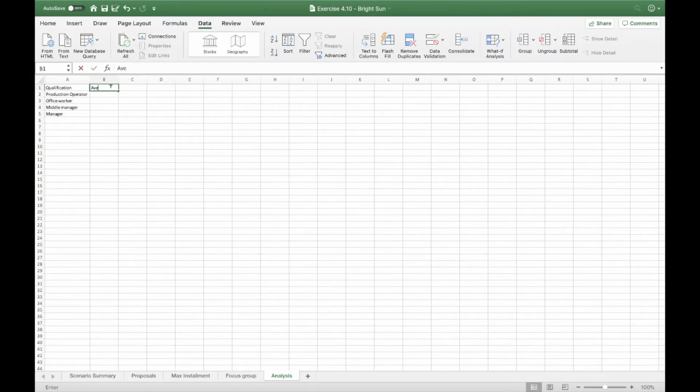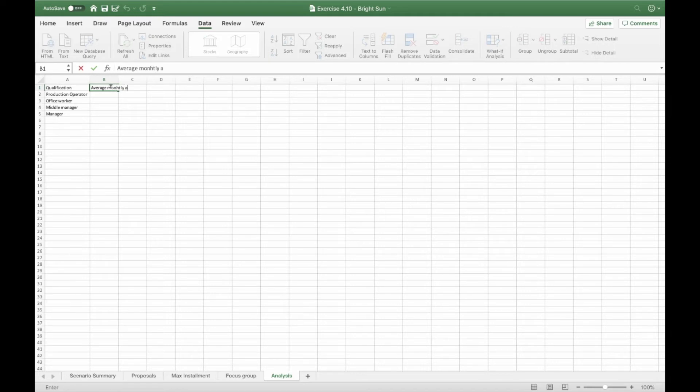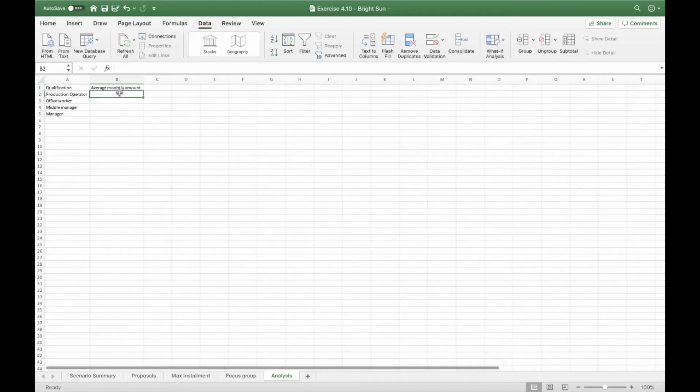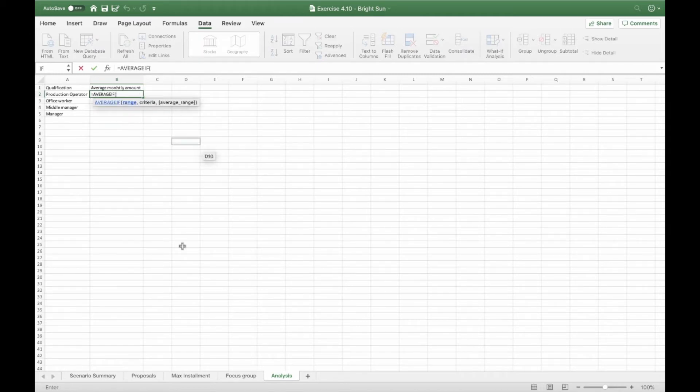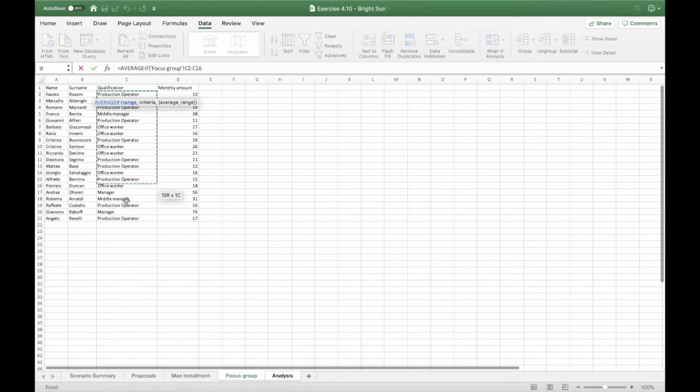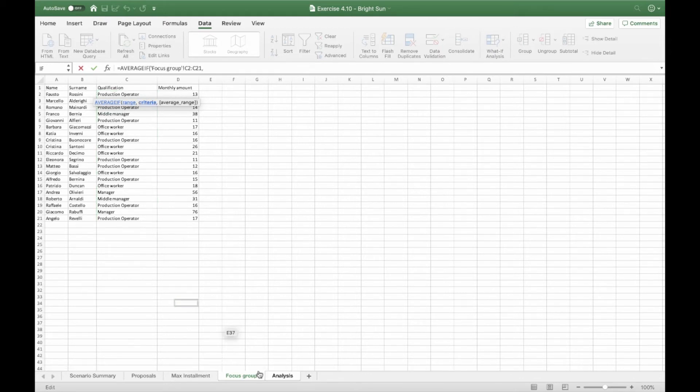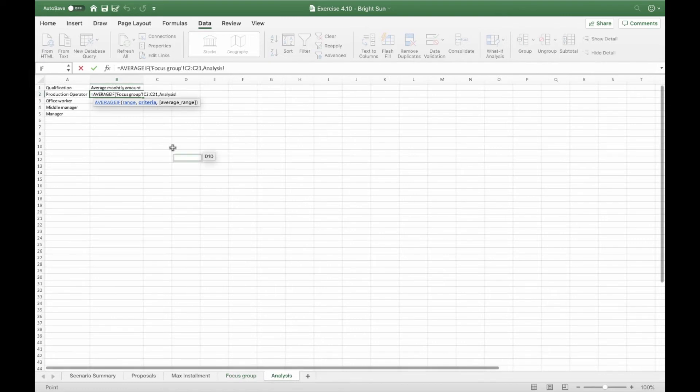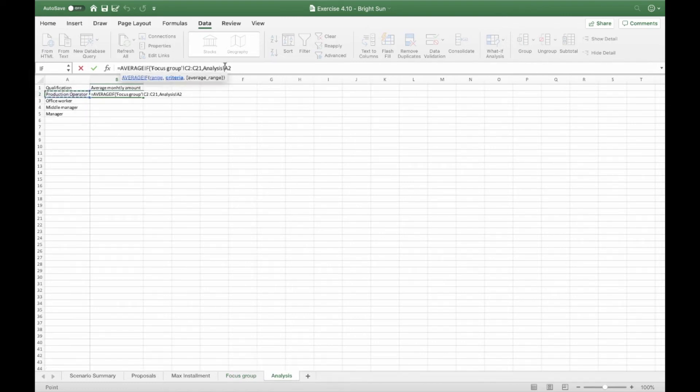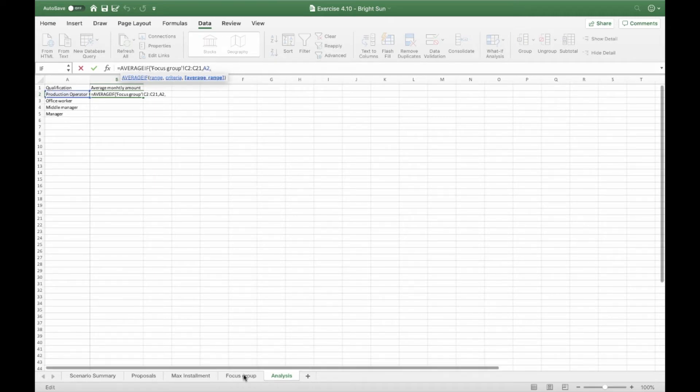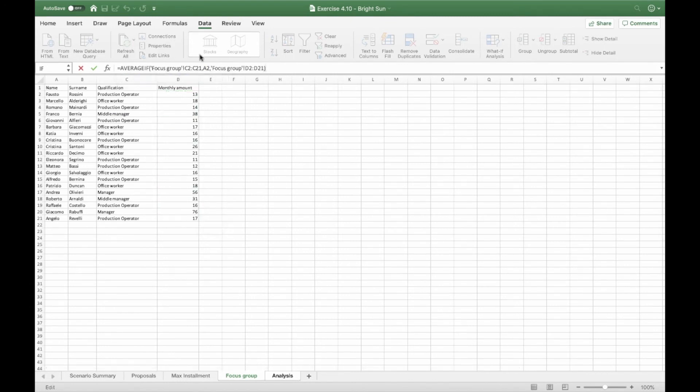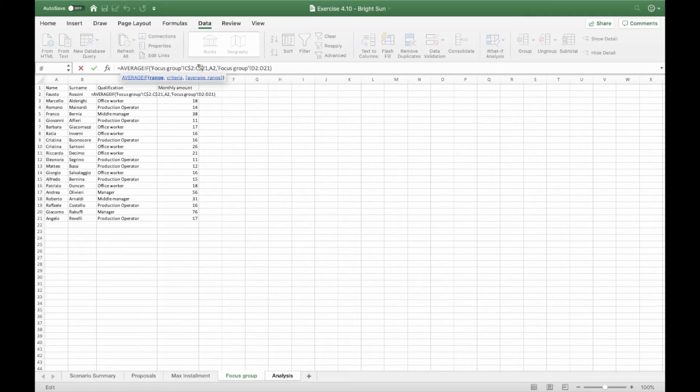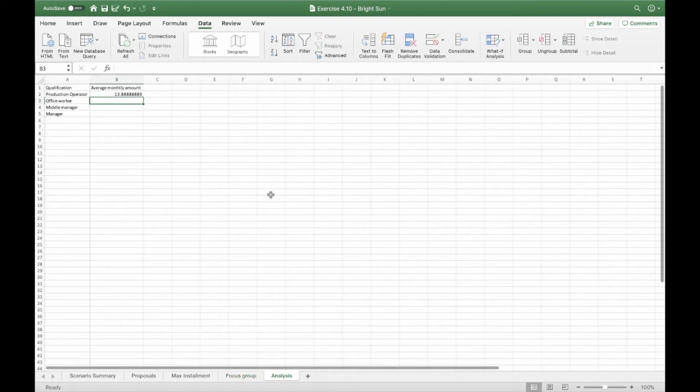Now we want the average monthly amount. And in order to do that, we're going to use an average if function. And we want this range here to be equal to this one here. We don't need the analysis. And now we're going to calculate the average between this range here. Remember to block those ones so that when you drag down the formula, it still holds. And now you're done.